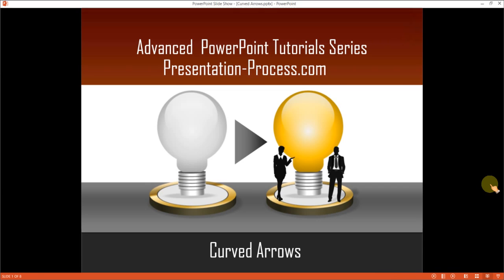Hello, I am Ram Gopal from PresentationProcess.com. In this advanced PowerPoint tutorial series, you will learn how to create curved arrows in PowerPoint.